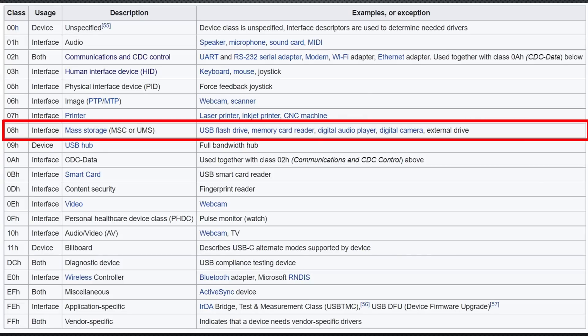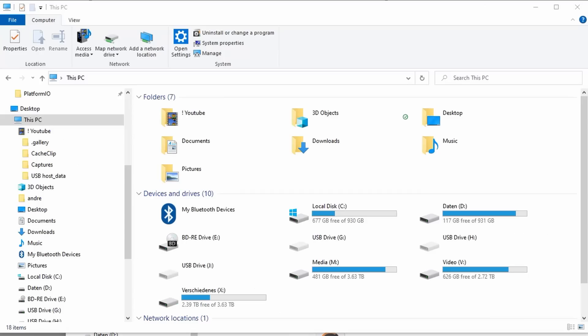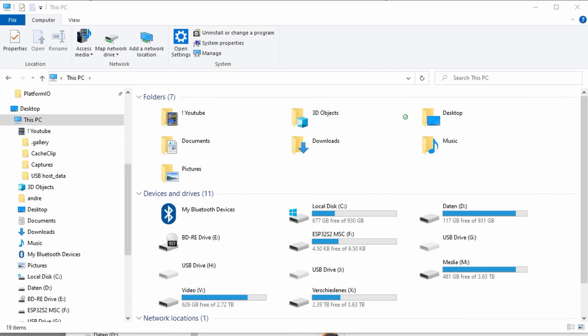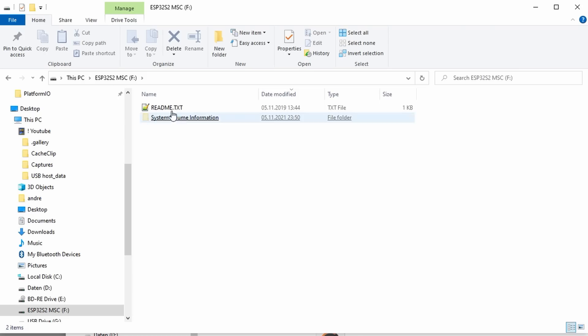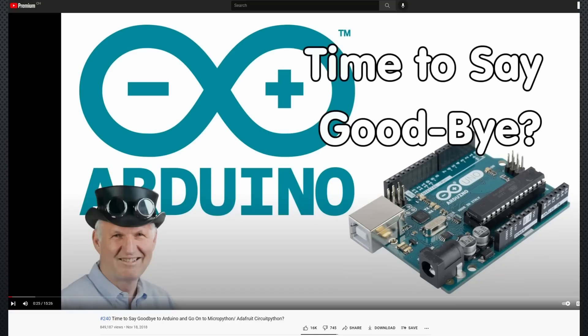One more thing. Because the ESP32-S2 also supports the Mass Storage Device class, it can be programmed to appear as a USB drive. With this example file, your S2 is recognized as a disk drive. They even included a file on this disk. And this file reveals us another secret. They used the TinyUSB library. MicroPython uses this feature, too, to create a slick user interface, as shown in video number 240.